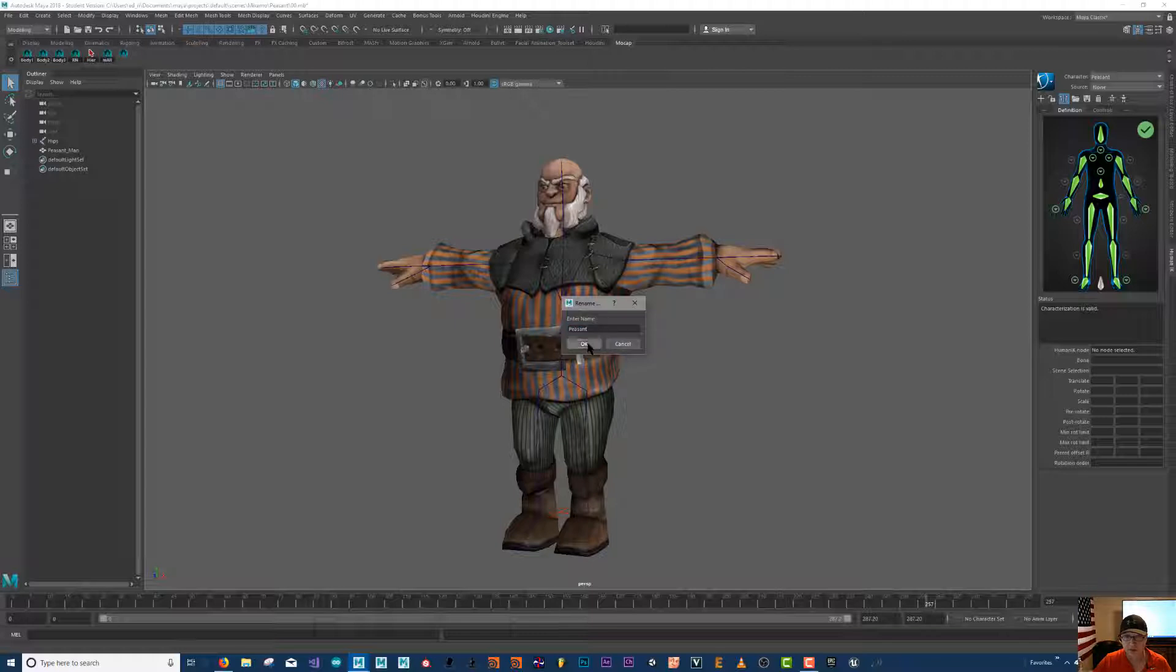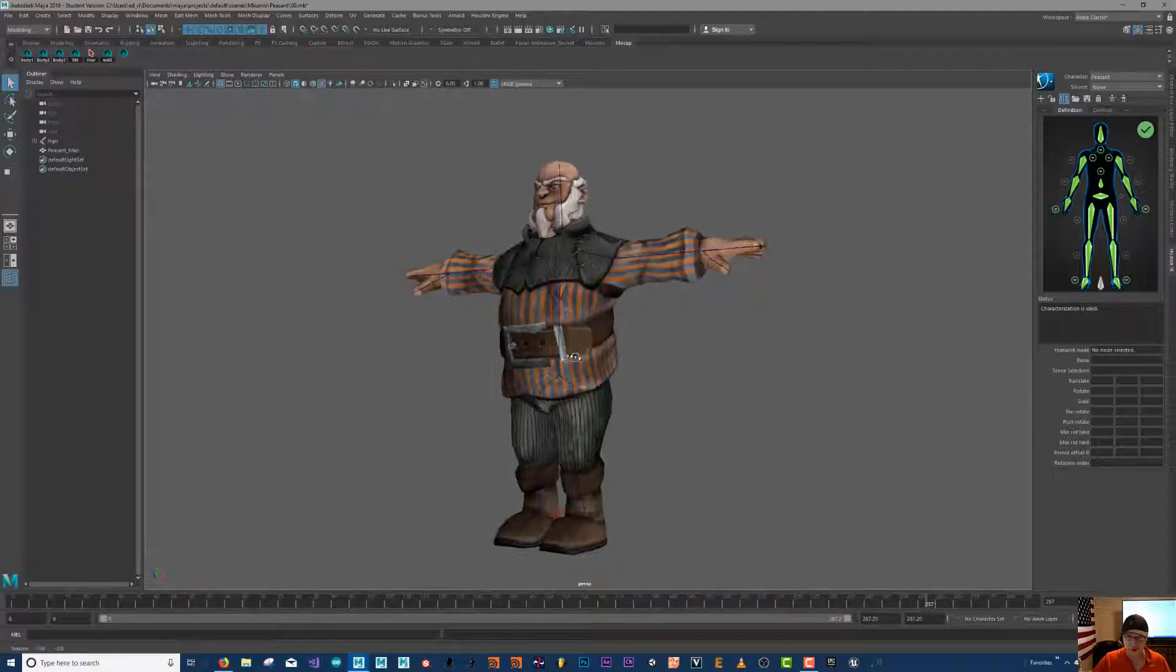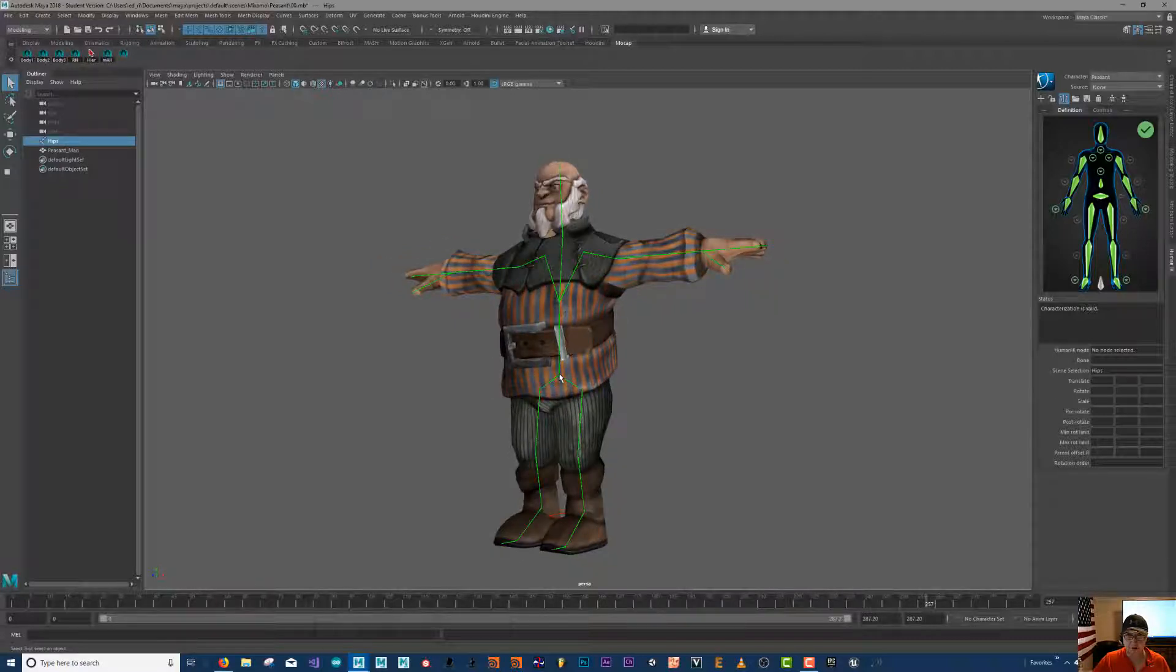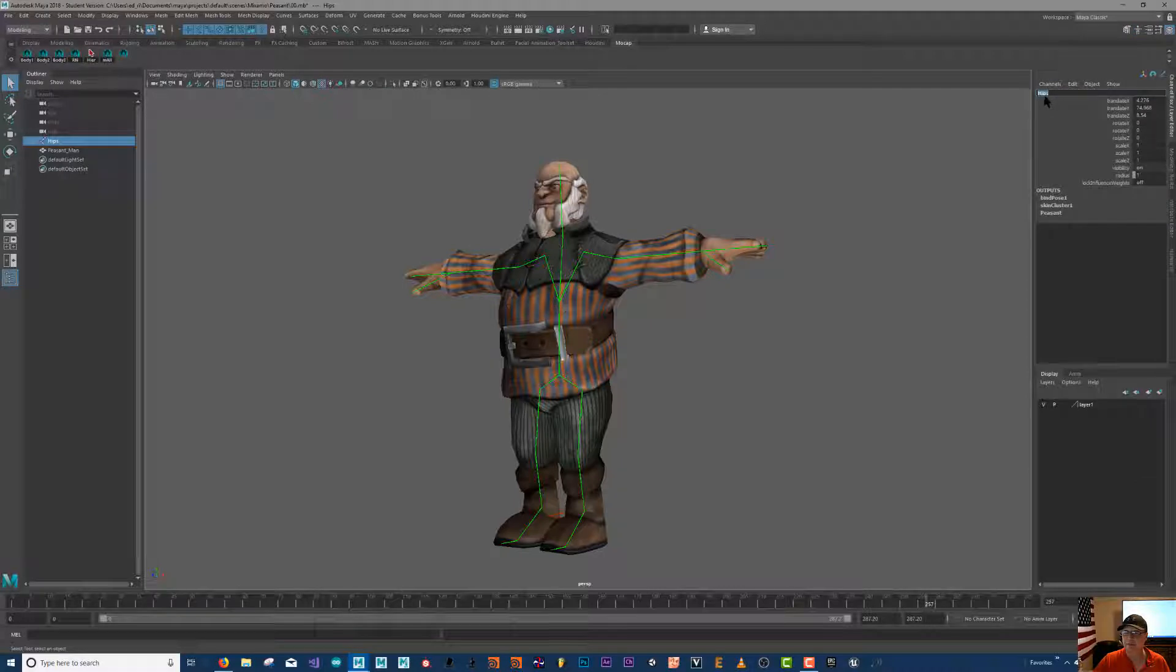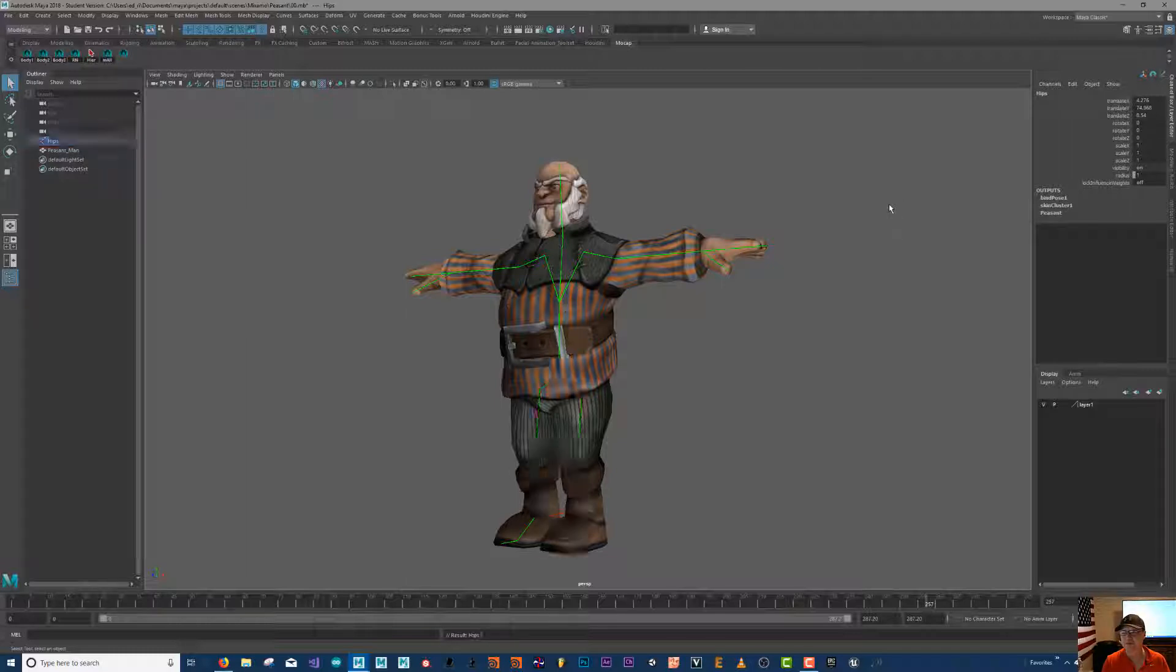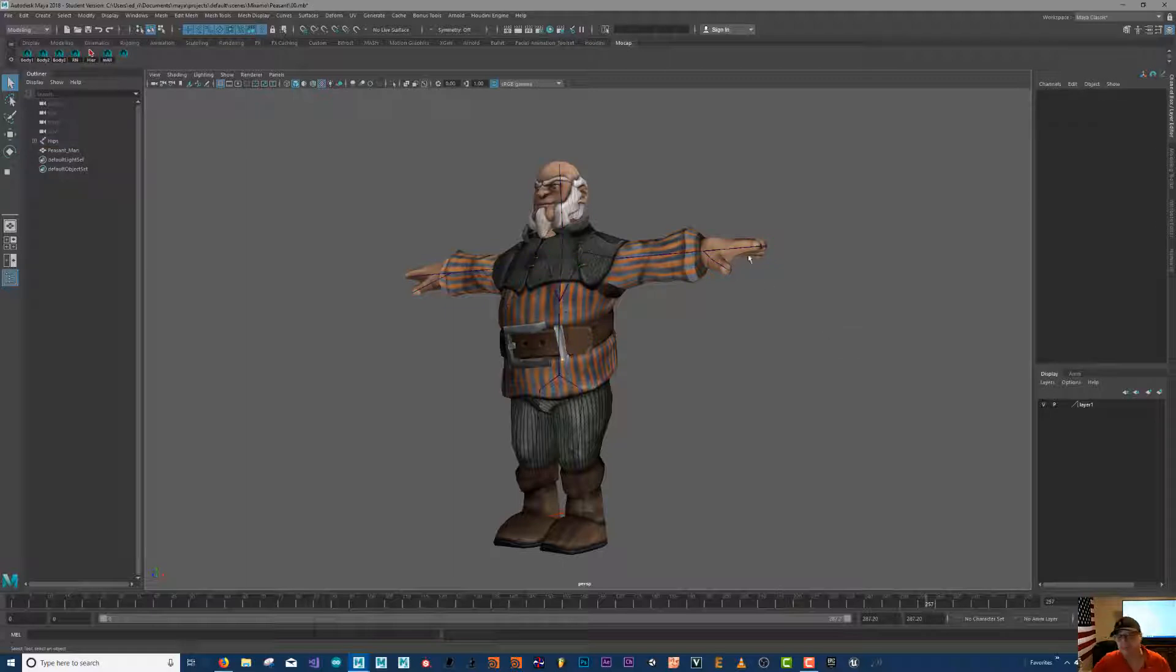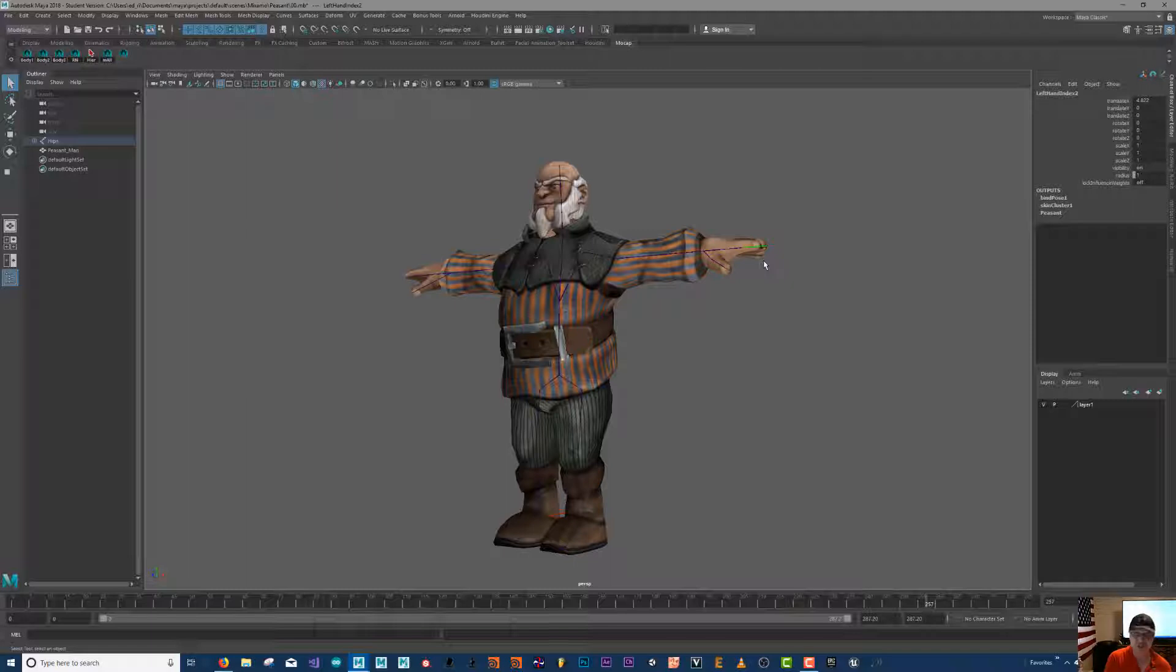Another thing you'll need to know right now is if you click the bone, notice that all of the bones have been named. Each one of them: spine two, spine one, spine, hips - they've all been named and there's a certain naming structure that they use, a naming convention.